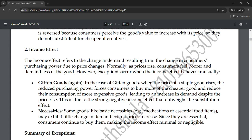Normally, as price rises, consumers feel poorer and demand less. However, an exception occurs when the income effect behaves unusually. There are situations where income effect works in unexpected ways, and understanding these exceptions is key to understanding why the law of demand does not always hold.